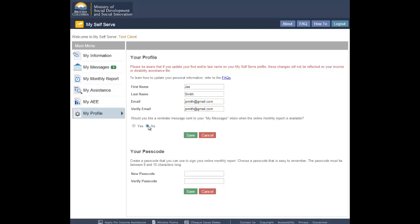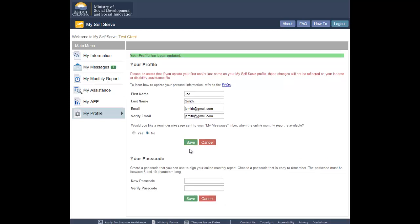To save the changes to your profile, click the Save button. If you do not wish to save the changes to your profile, click the Cancel button.